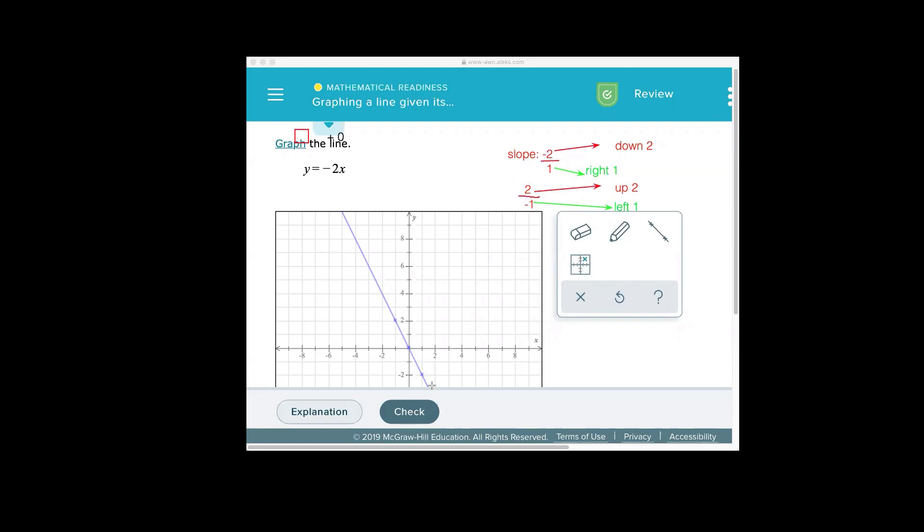So I hope this movie on graphing a line given its equation in slope-intercept form was helpful.